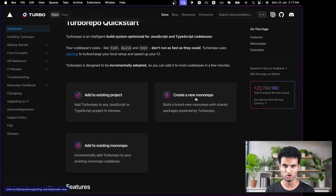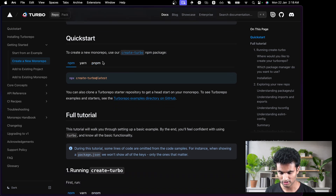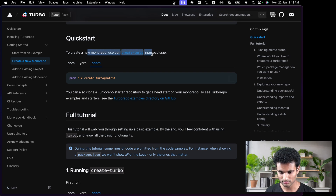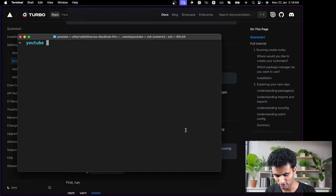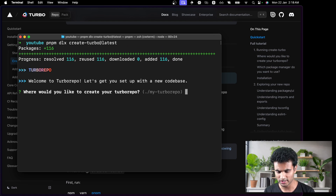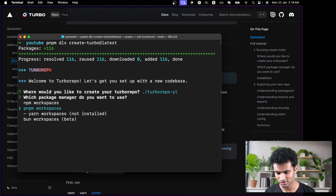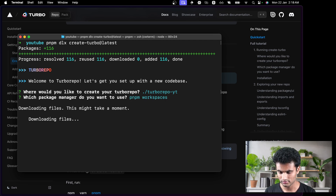We want to try to create a new monorepo. Let's click that and we have all the commands. I'm going to use pnpm, so I'll copy the create-turbo command and paste it in the terminal. We have a configuration wizard — it asks where you'd like to create your Turborepo. I'm going to say 'turbo-repo-yt.' It then asks which package manager you want to use. We're going to use pnpm workspaces.